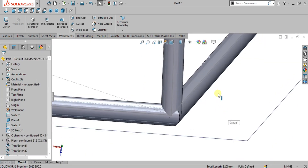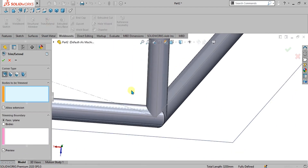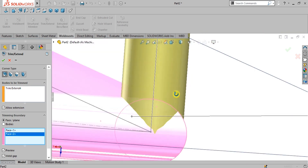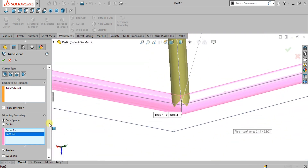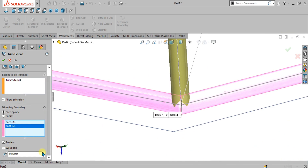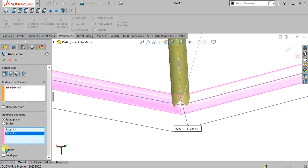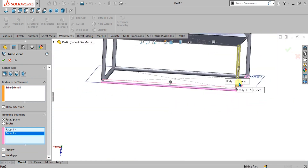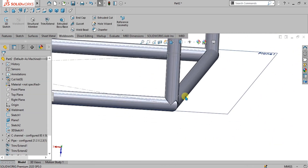Go to the trim extend command again, select this body to trim, and select these two faces. You can see it has been merged across these two pipes. If you want to make a gap you can set it here — this is basically the weld gap. If you want to turn it off, uncheck this option. Select OK.